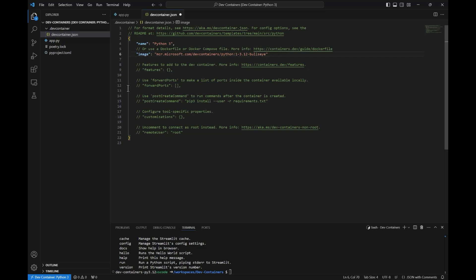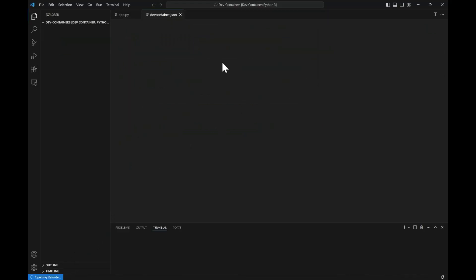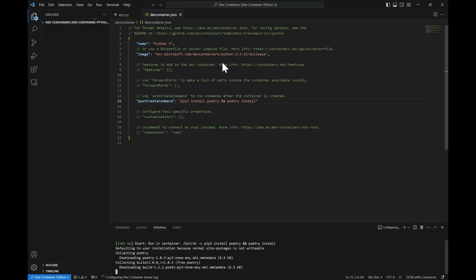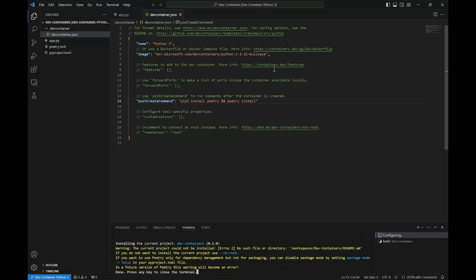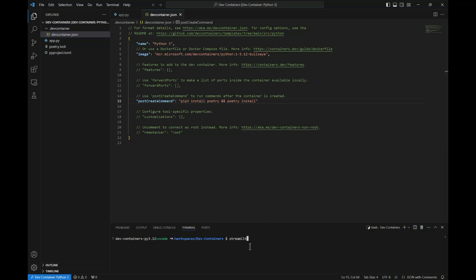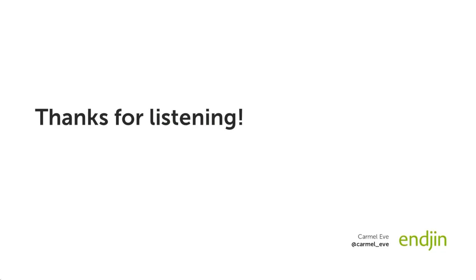Finally, we can add some configuration to our devcontainer.json file so that when the dev container is built, the environment is automatically created and the necessary packages are installed. If we add the 'pip install poetry' command and the 'poetry install' command, then when the dev container starts up it will check for the Poetry lock file and install any dependencies. We can see that if we rebuild the container, everything just works. We are now ready to get started on developing our application. See future videos on how we might build an application using Streamlit inside this dev container.